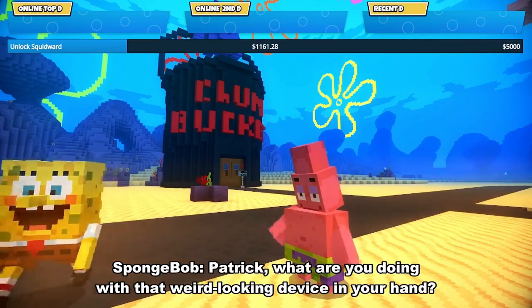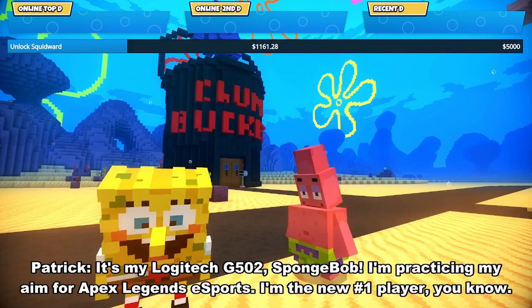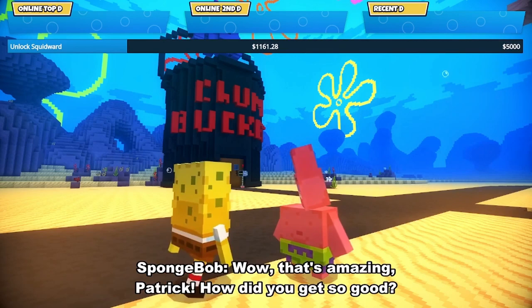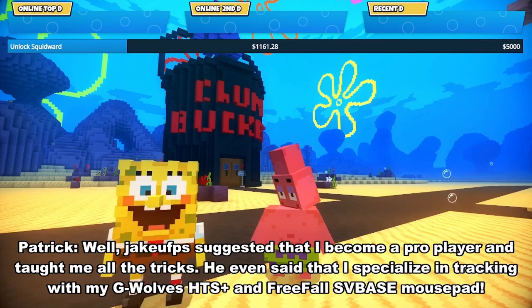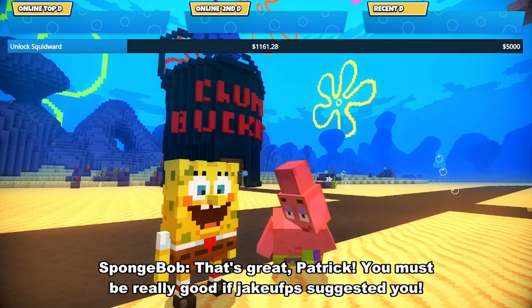Patrick, what are you doing with that weird looking device in your hand? It's my Logitech G-102, Spongebob. I'm practicing my aim for Apex Legends E-Sports. I'm the new player, you know. Wow, that's amazing, Patrick. How did you get so good? Well, J-Cuff suggested that I become a pro player and taught me all the tricks. He even said that I specialize in tracking with my G-Wolves H-Dies and Freefall Space Mouse Pad. That's great, Patrick. You must be really good at it if J-Cuff suggested you. Yep. And I'm so good that even my mouse feels too light. I need something heavier and more powerful.